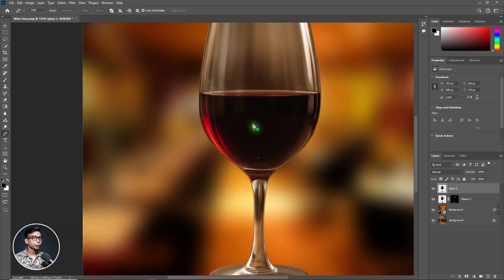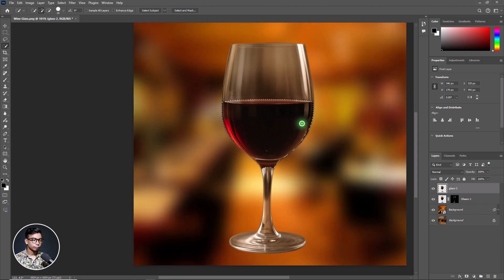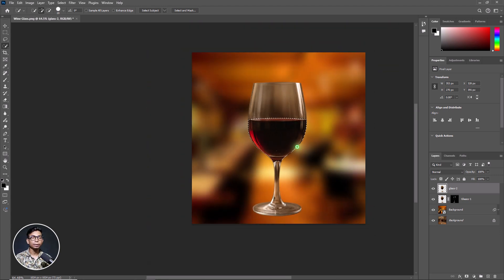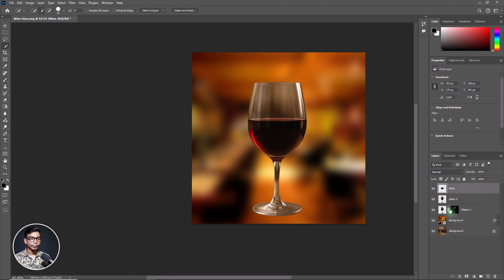Now I need to select the wine. I'll choose the Quick Selection tool to select only the wine. Once satisfied with the selection, press Ctrl J to make a duplicate of the wine. Rename the new layer 'Wine'. Uncheck the Wine layer for now.